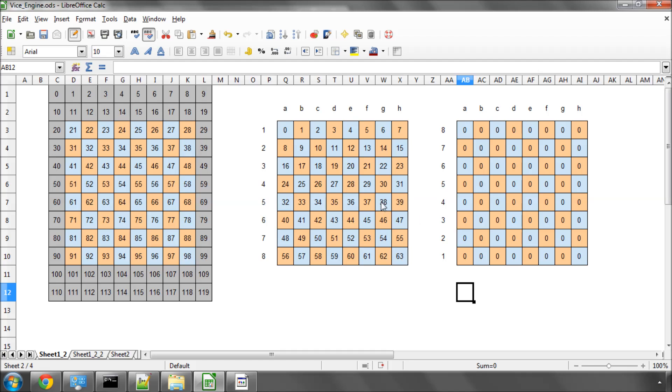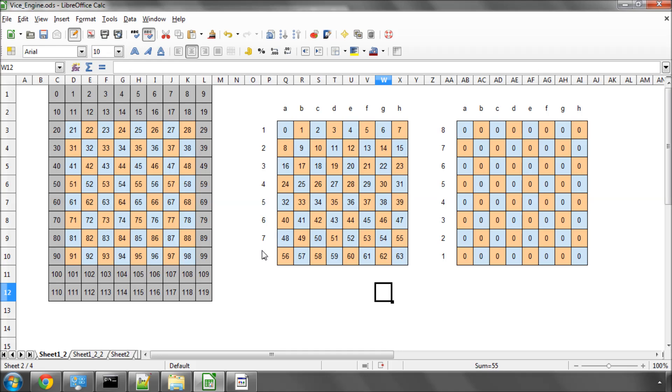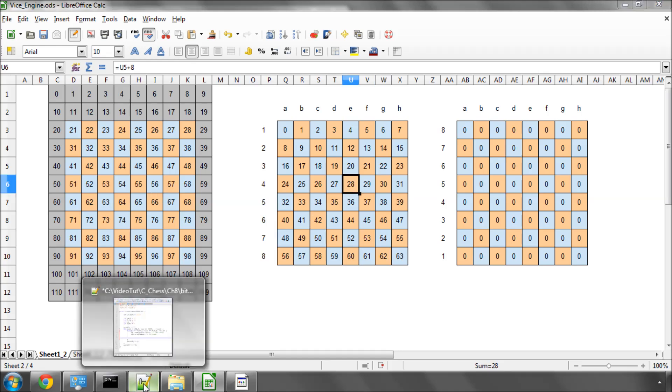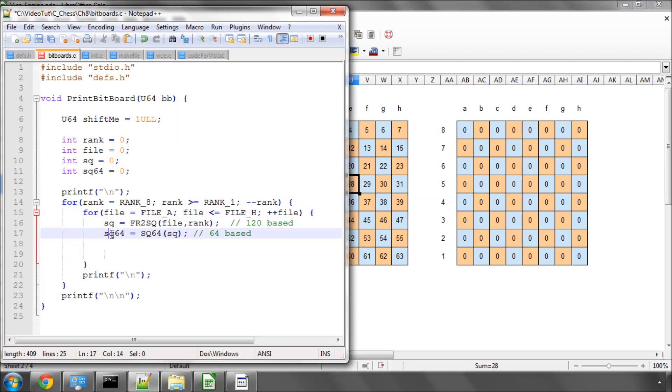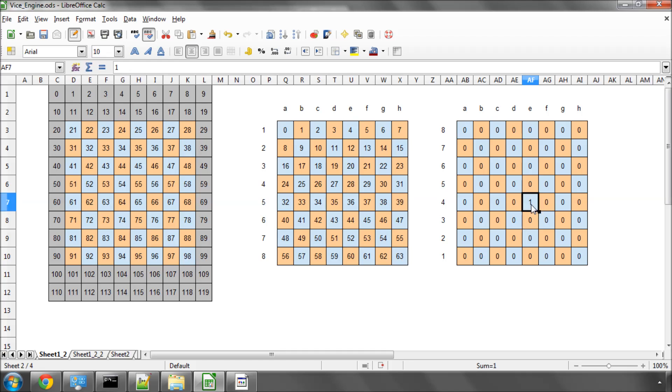And now what we want to say is, we want to say if a bit is set at our current square, then print an X, otherwise print a dash. For example, say our current square is E4, so that would have given us 55 as the value for square. We would have then got the value 28 for our value of square 64. And say that our pawn bitboard did look like this, and E4 was set on there.